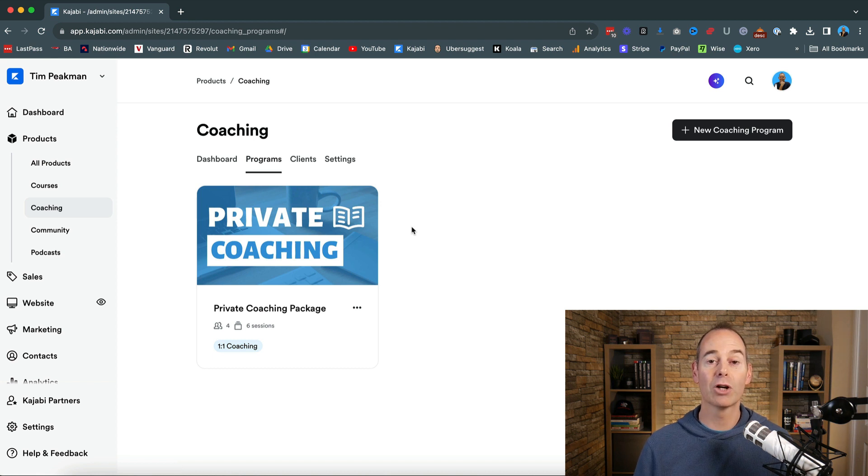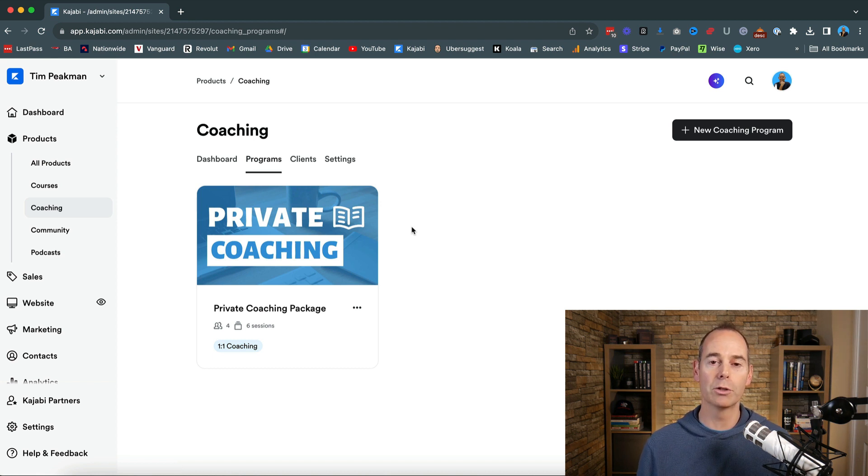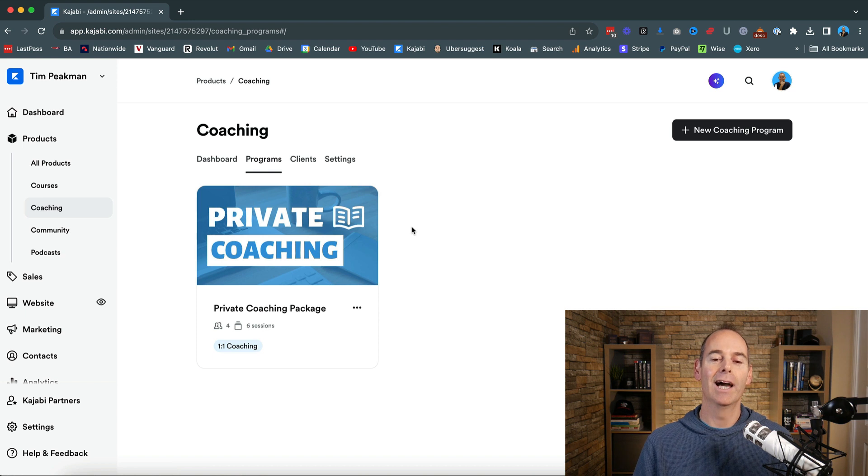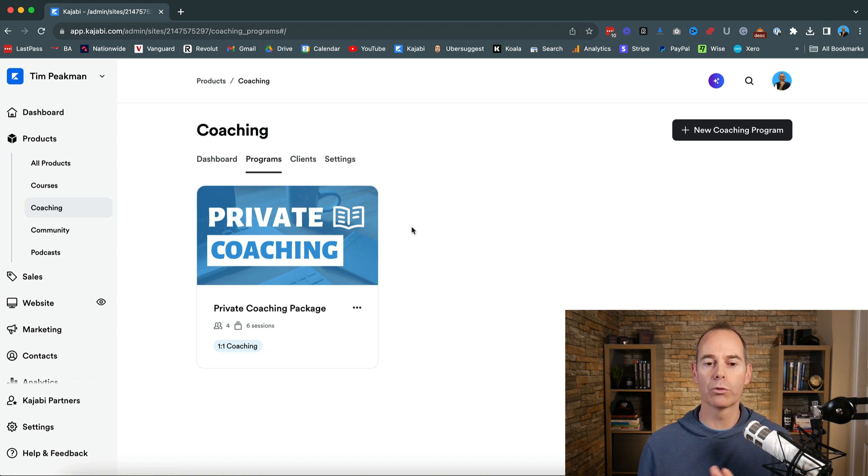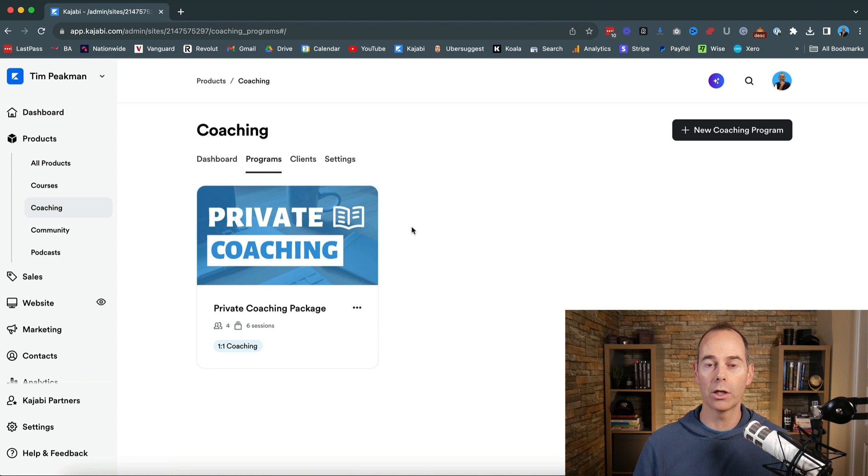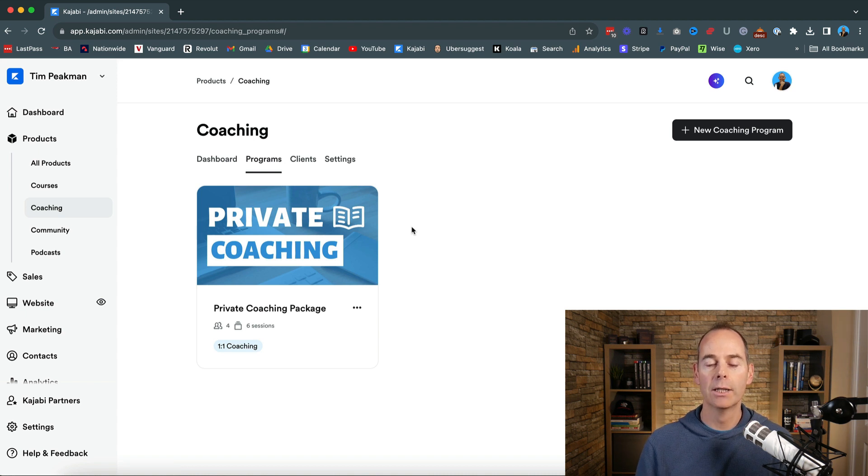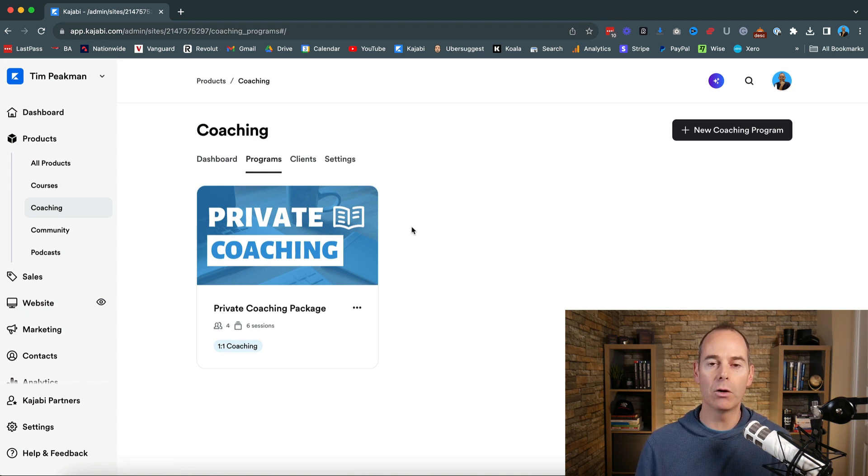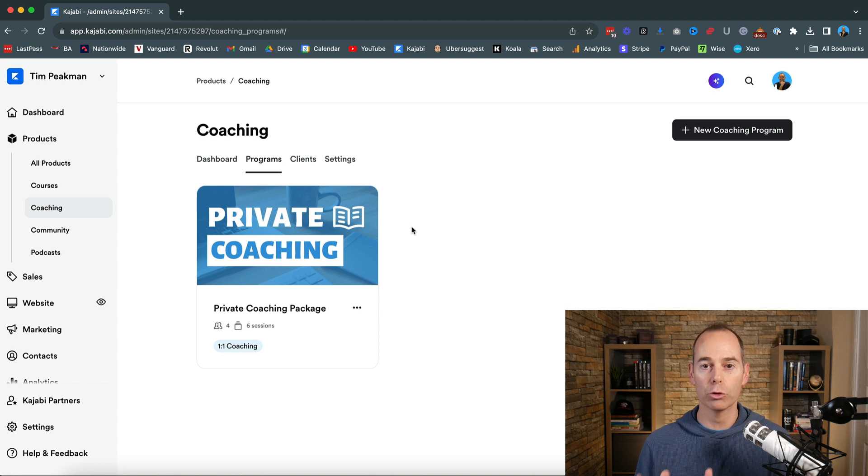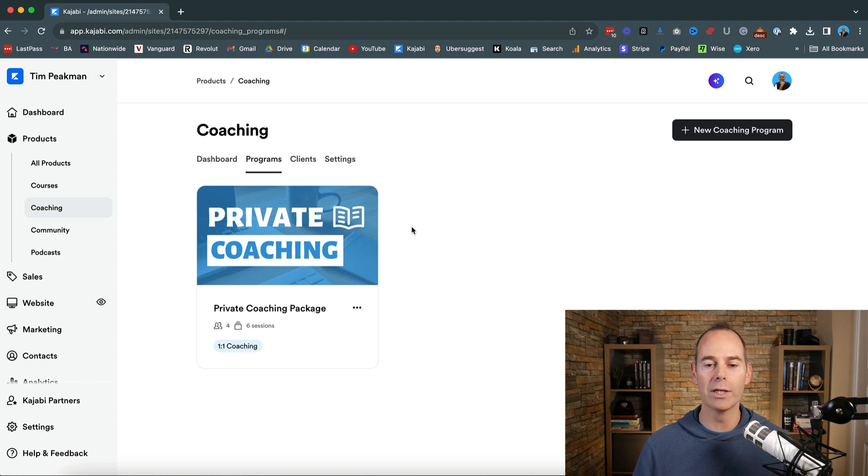I currently don't use the group coaching program yet. Now I have done a walkthrough on how to set up one-to-one coaching. I'll link that up to this video now but if you stick with me now I'm going to build out a group coaching program and show you how it slightly differs.